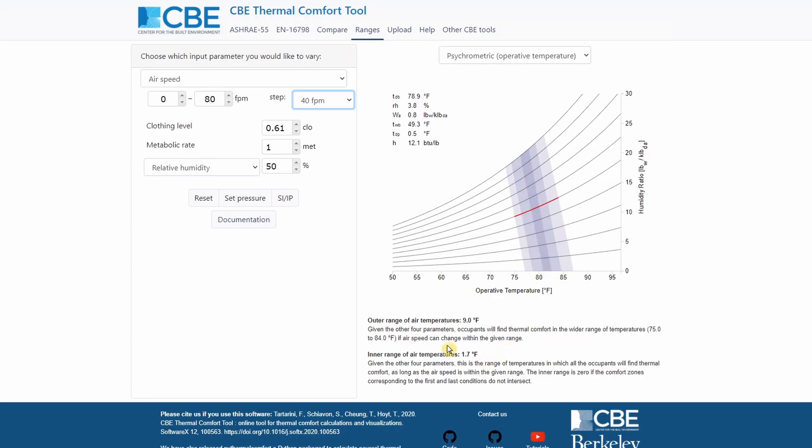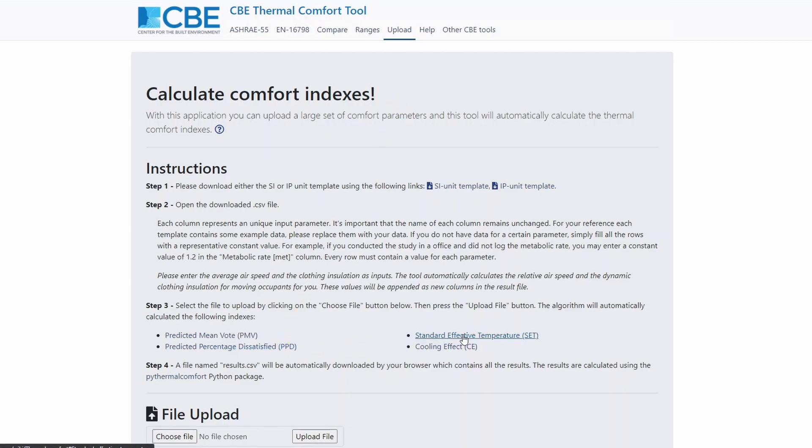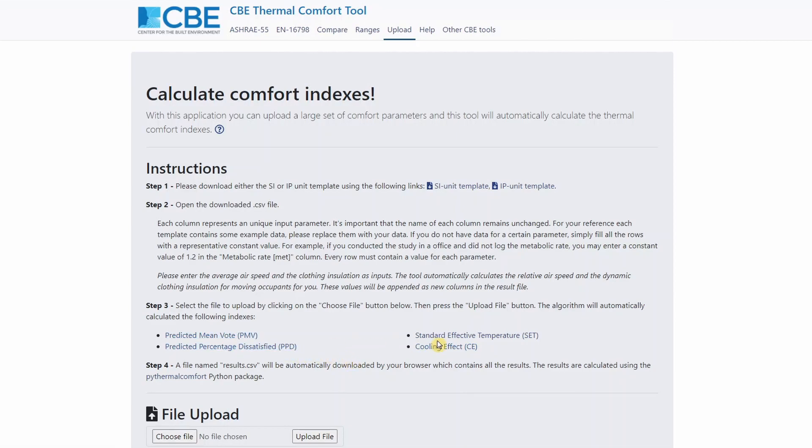Then we have the upload tab. The upload tab is very useful if you want to upload a large set of inputs and you want to calculate in bulk several comfort indexes, such as the PMV, PPD, standard effective temperature and cooling effect. If you don't know what is the meaning of each of these comfort indexes, you can always click here on this link, and you will be redirected to Wikipedia. But let's see how you can use this upload tool.